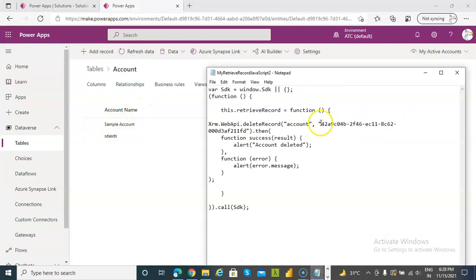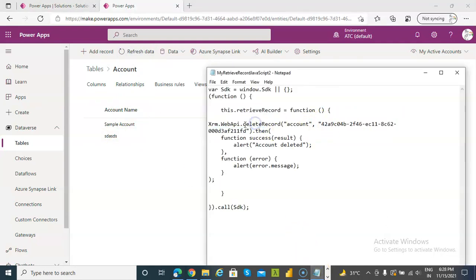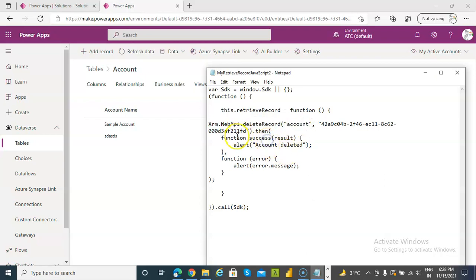We get the ID and call the deleteRecord function on the entity 'Account'. On success it gives an alert, and on error there is a message.